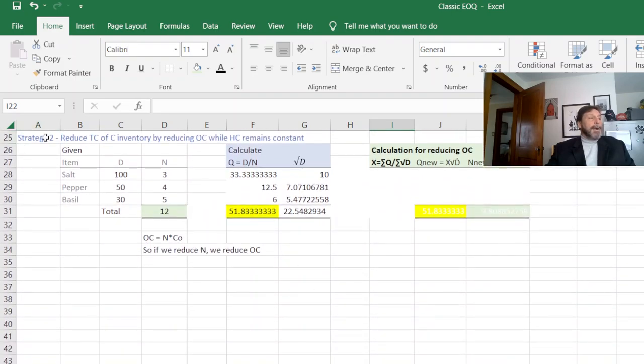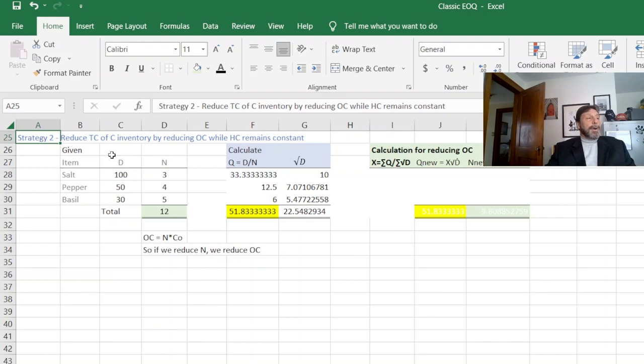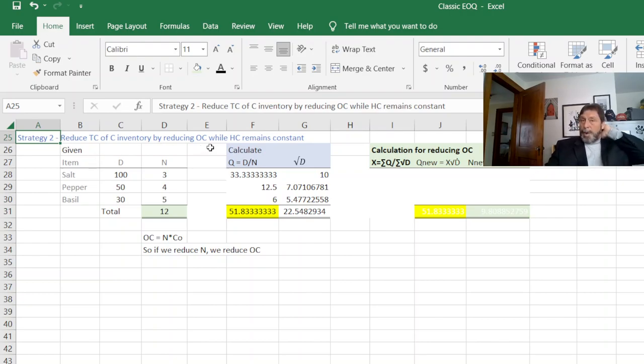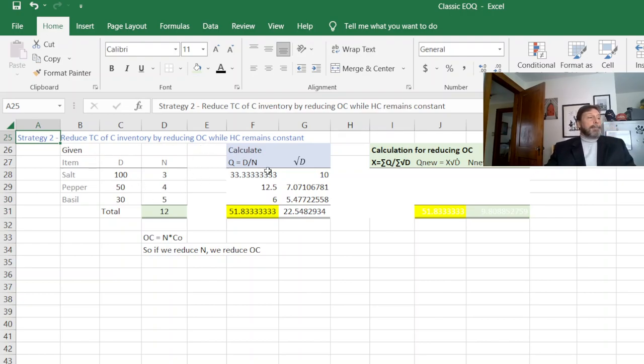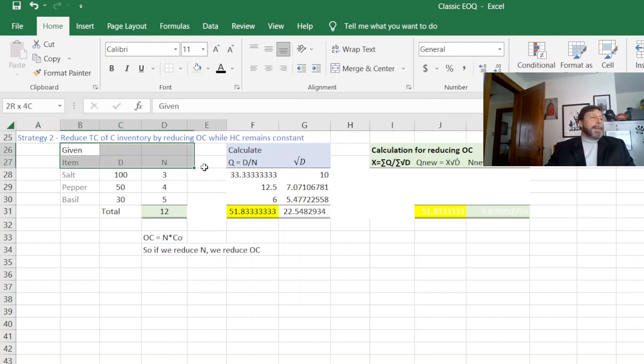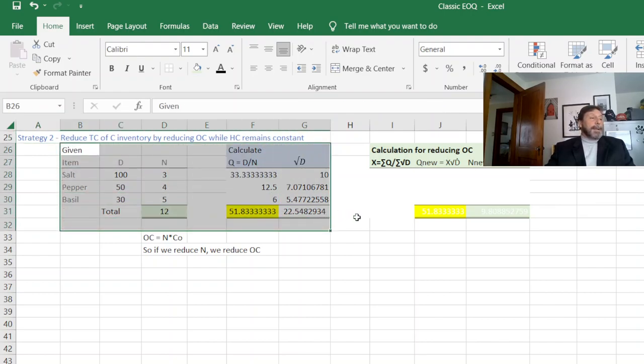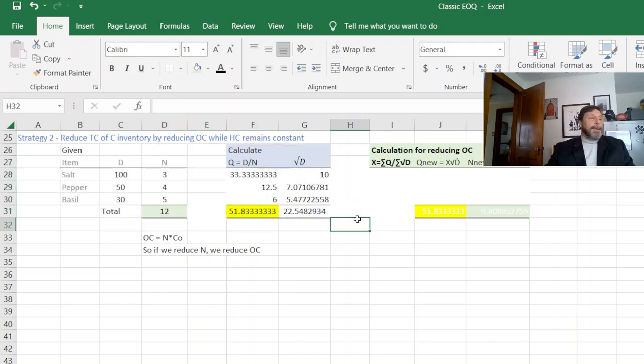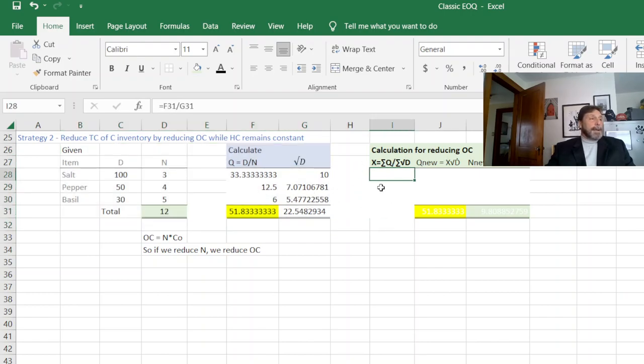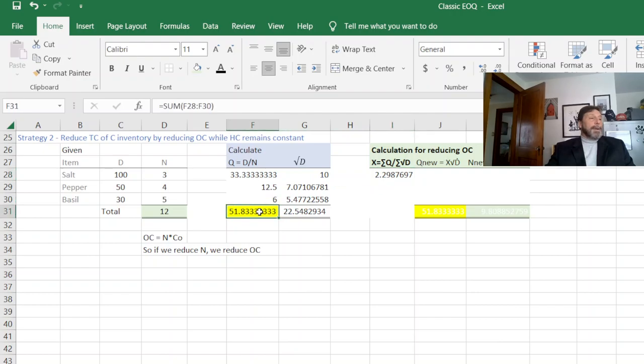Our second strategy is to reduce total cost by reducing the ordering cost. So the first part here remains the same. So I'm going to skip the drama and just leave it right in here. Again, the secret sauce is this calculating X here. So the second formula is the summation of Q divided by the summation of the square root of D.